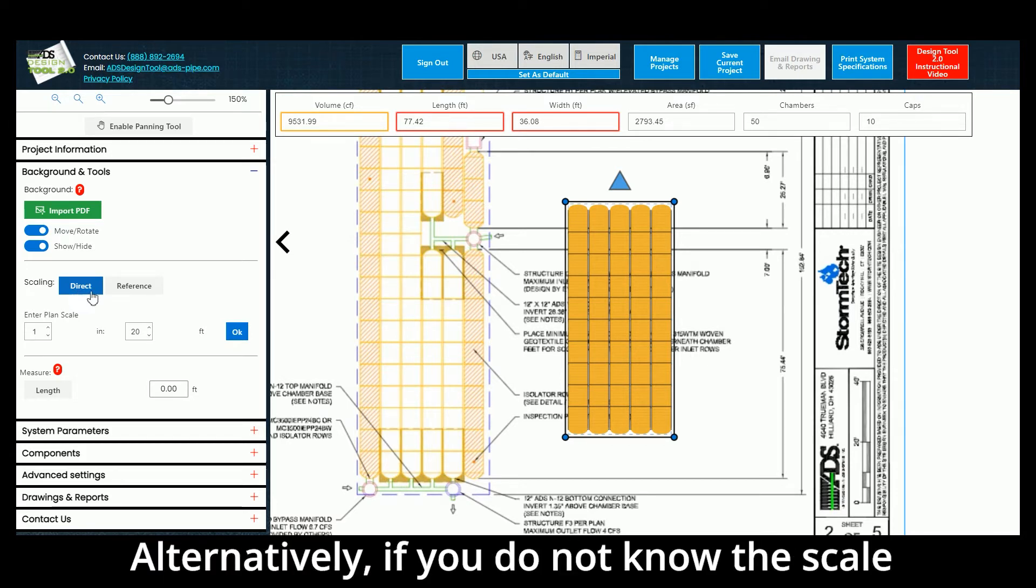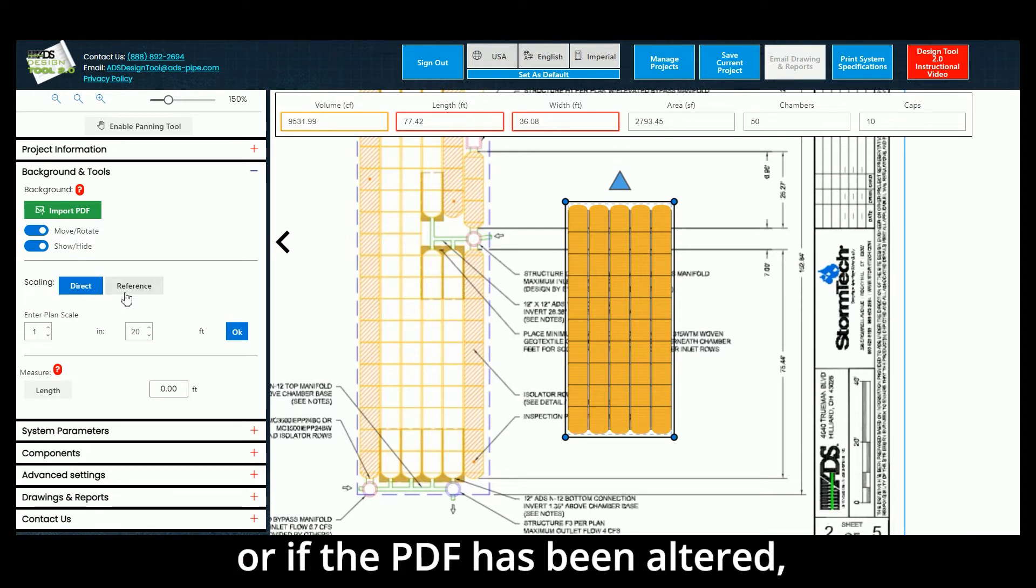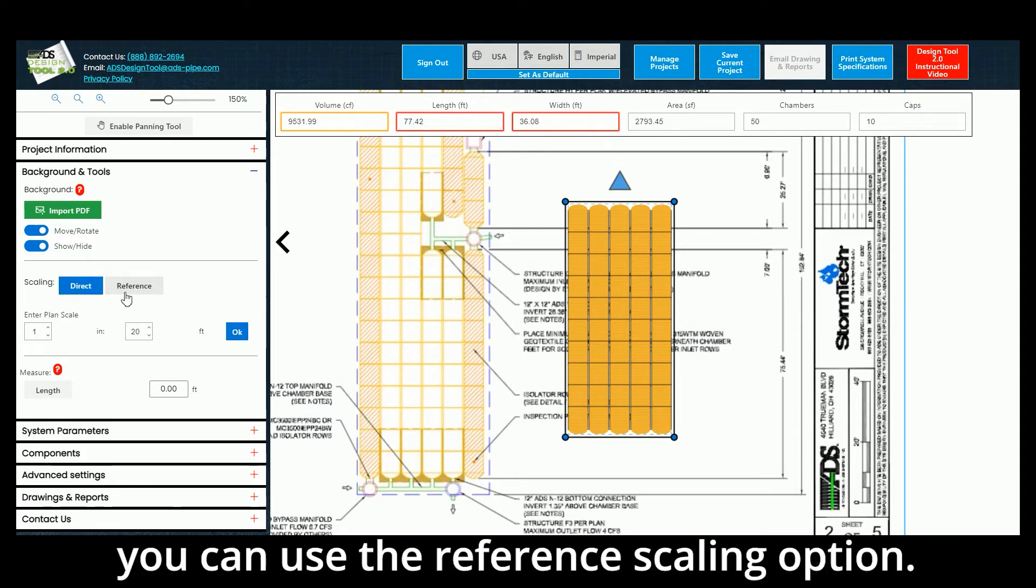Alternatively, if you do not know the scale or if the PDF has been altered, you can choose the Reference Scaling option.